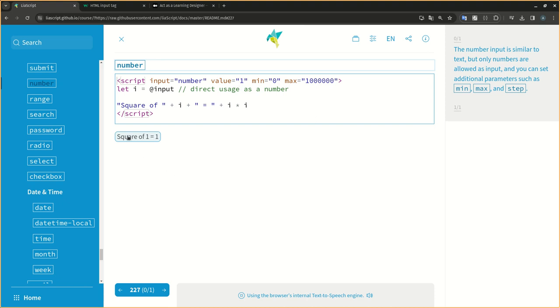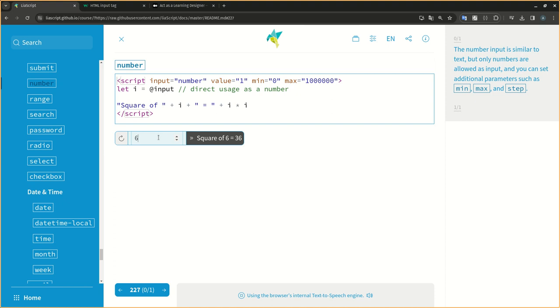The number input is similar to text, but only numbers are allowed as input, and you can set additional parameters such as min, max, and step.